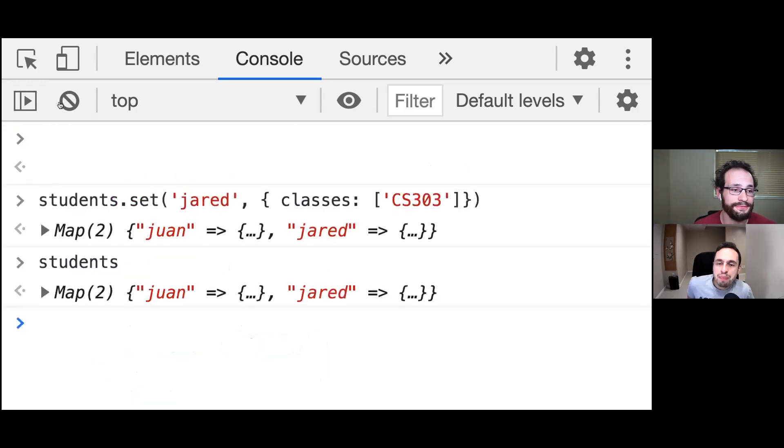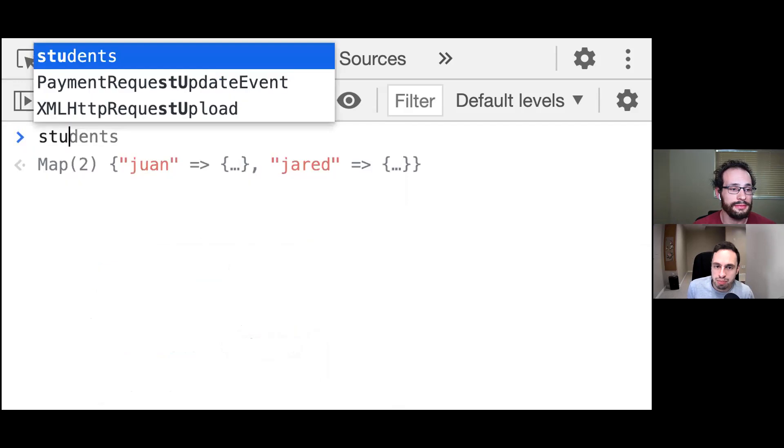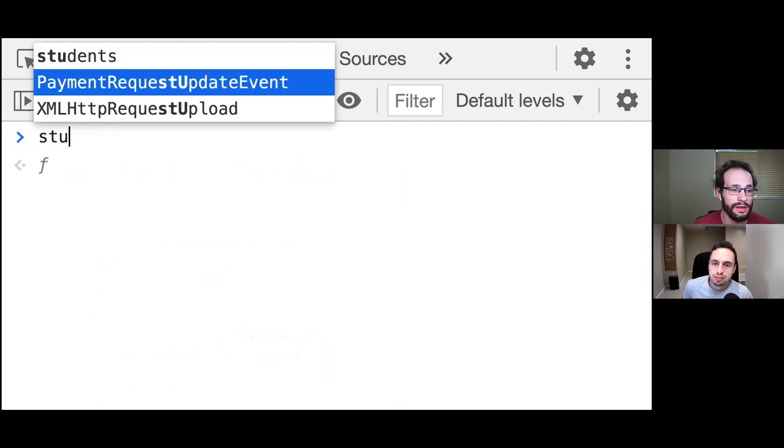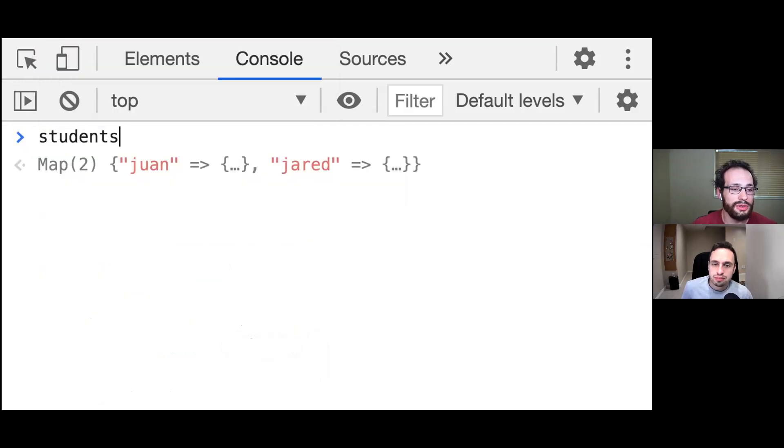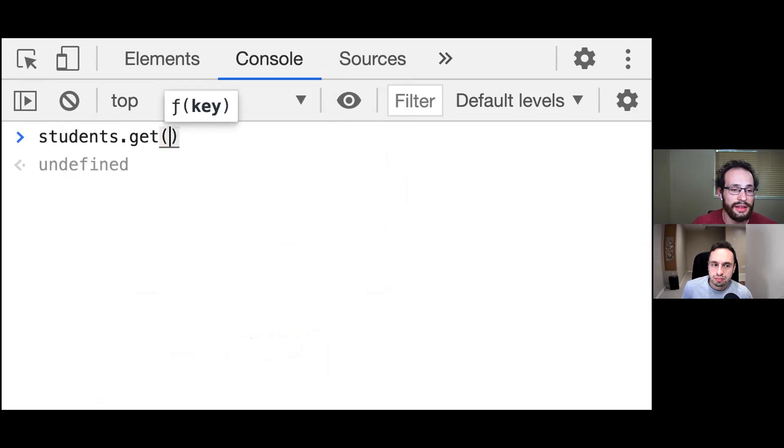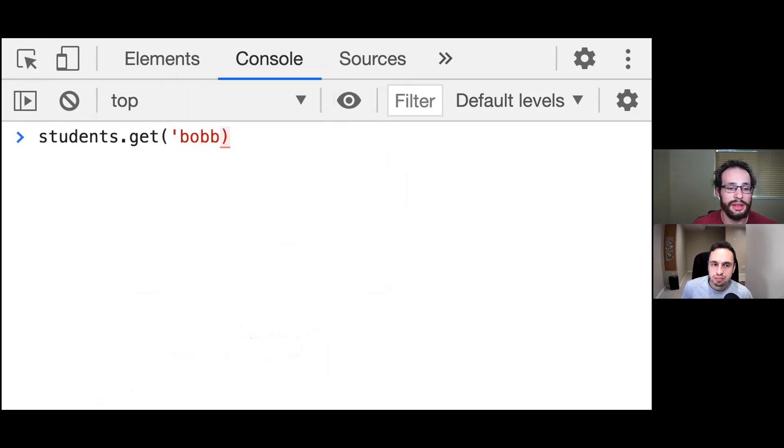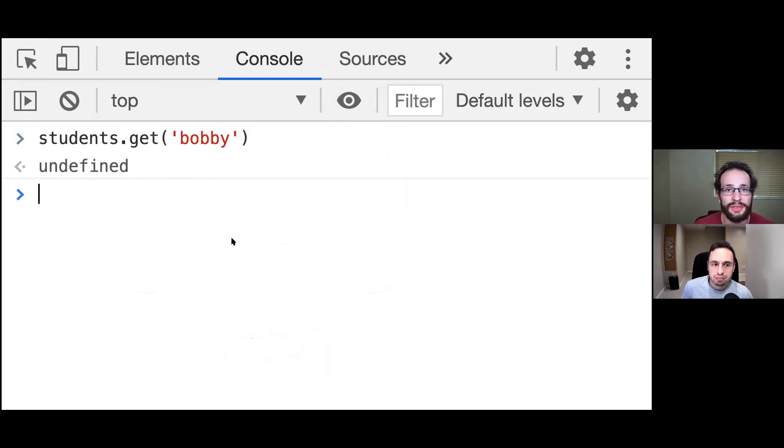And what happens when I try to retrieve a student that we don't have in the map? So if we go ahead and try to call students.get, and let's say we want to get Bobby, we're going to get returned undefined, which is the universal thing returned in JavaScript when something can't be found.